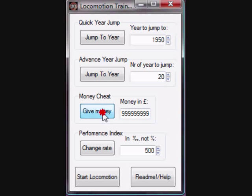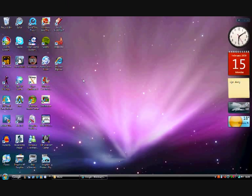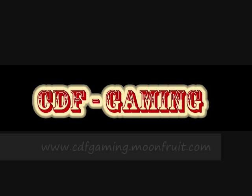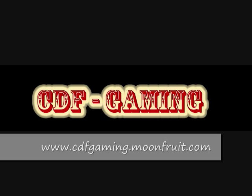And you've got everything on there. Thank you very much for watching this tutorial. This is no risk, has no malware or anything on it. It's totally safe. I've done 500 scans on it, it's fine. Check out my website, www.cdfgaming.moonfruit.com. Thank you very much for watching this tutorial.